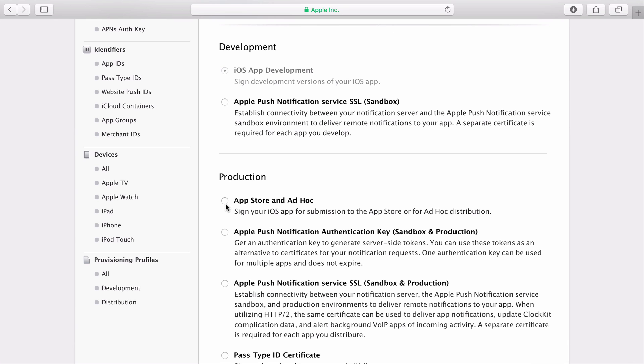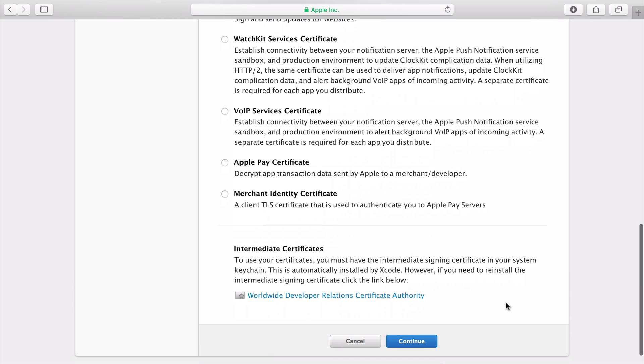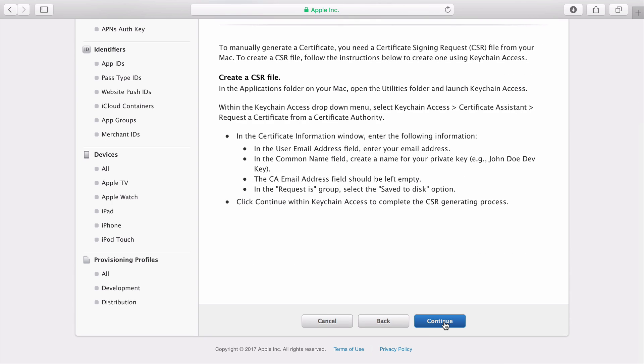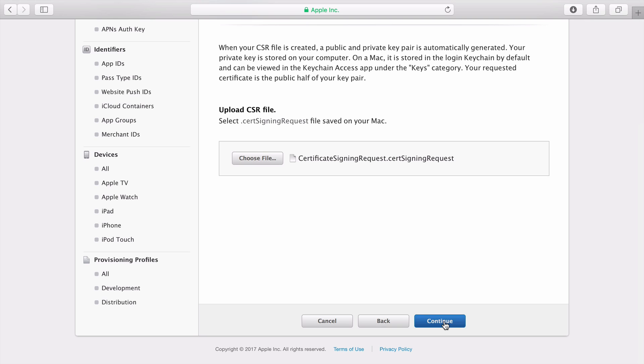Under Production, select the Add Store and Add Hoc button, and click Continue. Click Continue, and we'll go through the process as before, and submit the same CSR file as we did for the development certificate.